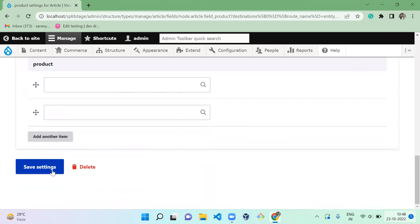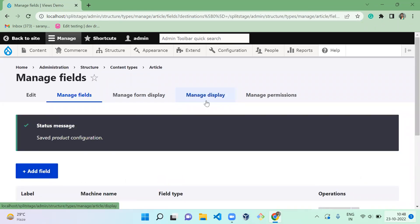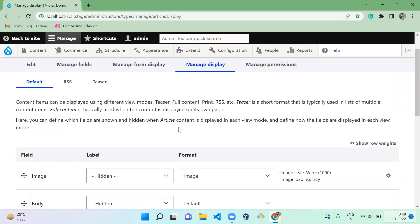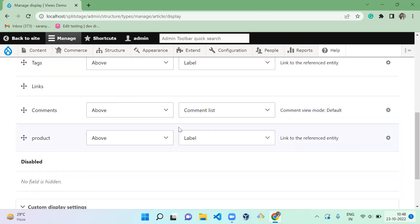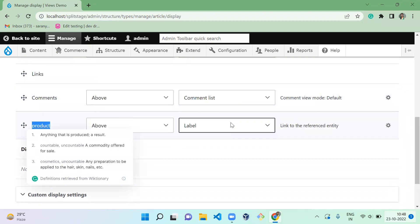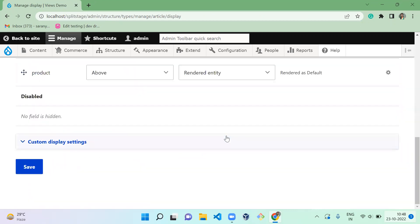So I'm saving. Once you save, you have to go to Manage Display. Here you have to configure the product - how you want to display it. This will display only the label, but I want to display the rendered entity. You can have an Add to Cart form there. Since I need that, I'm selecting the rendered entity.